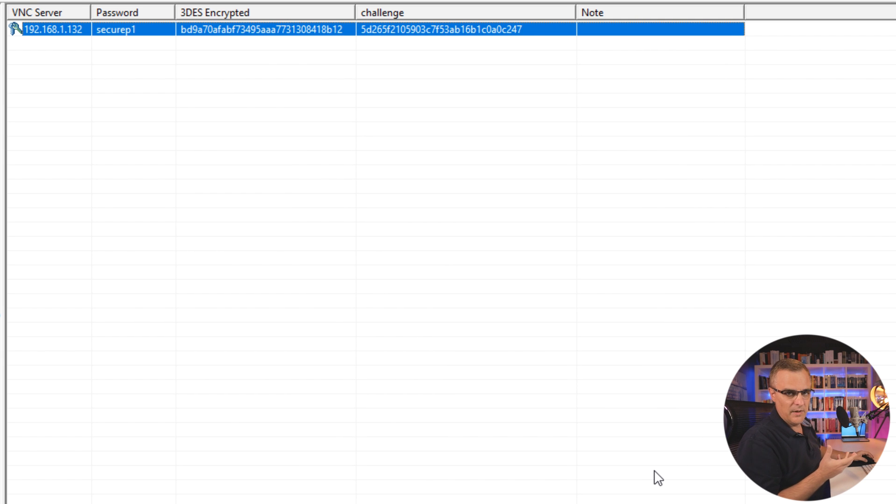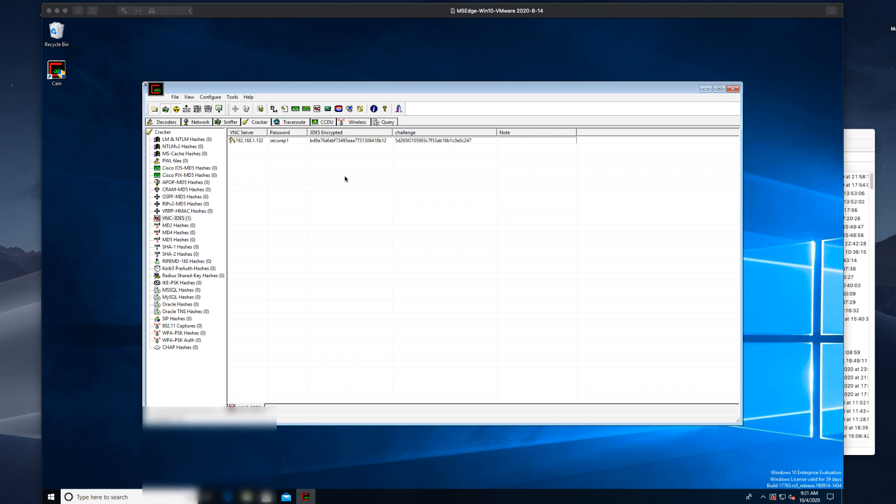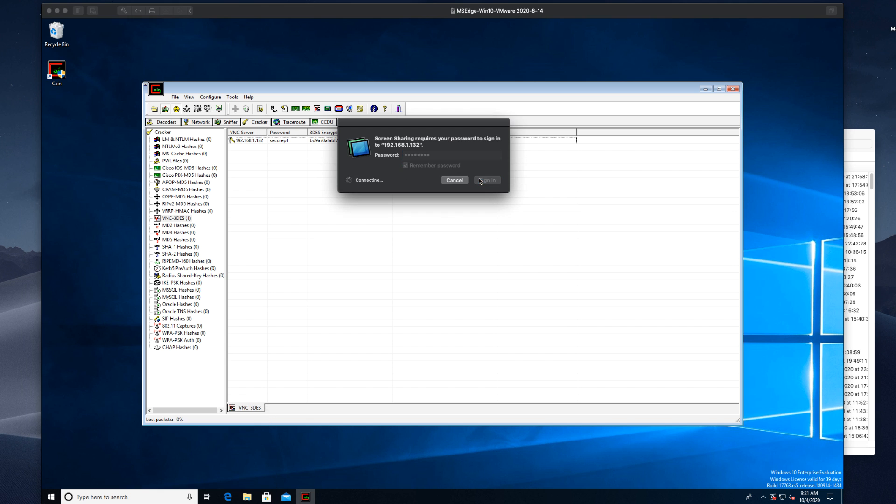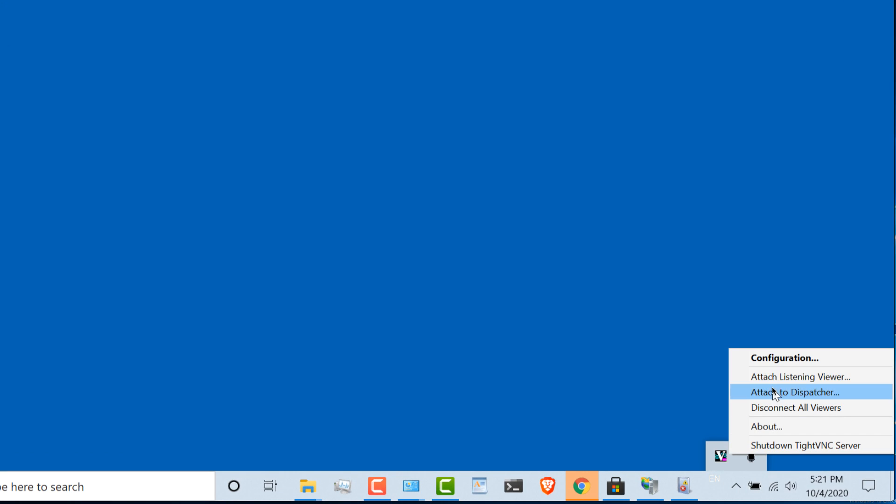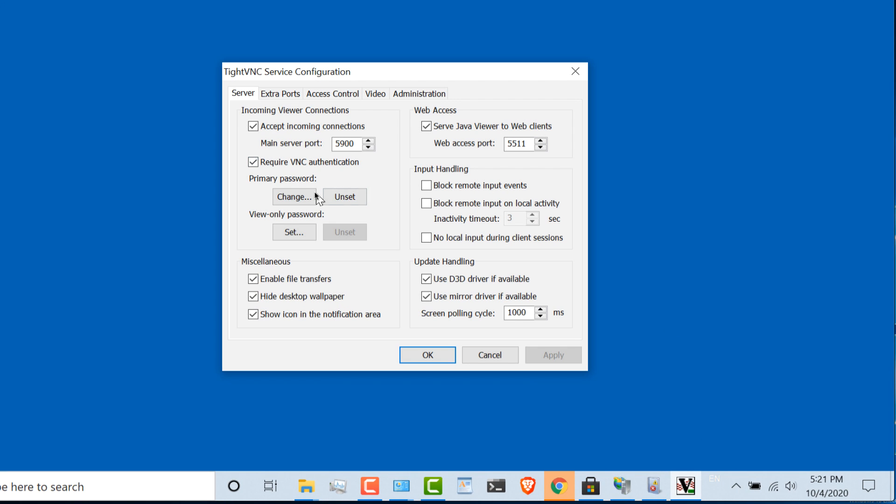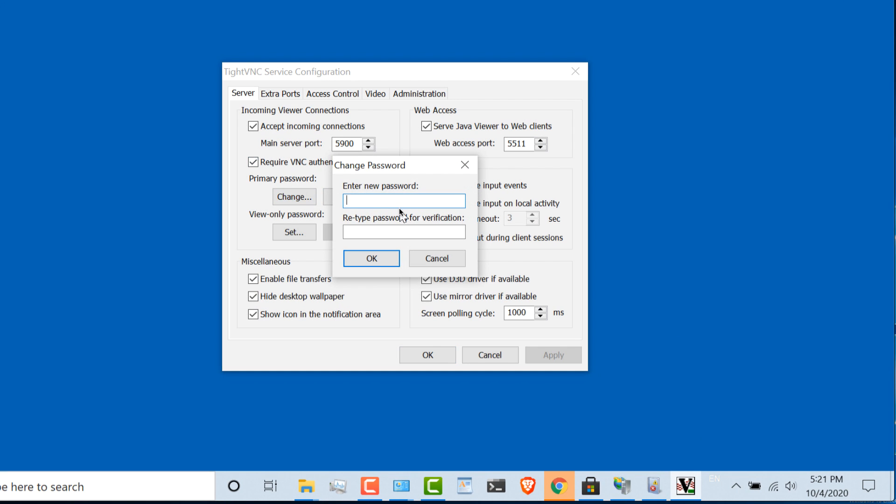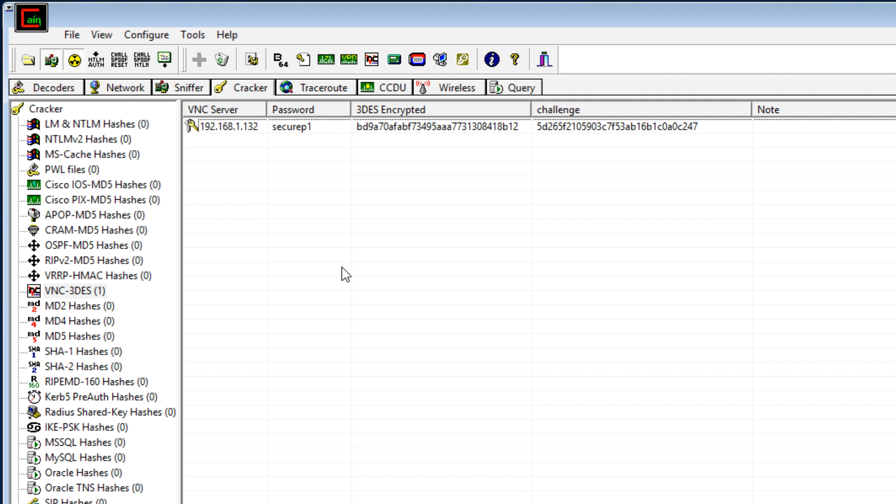Now just to make the point about brute force, let's change the VNC password to something shorter, just to save time. And then let's run a brute force attack against the VNC password. So what I'll do is connect back to my Windows computer. I'm going to start VNC, and let's set the password to something simpler, like ABC. Keep it very simple, ABC. And click OK. And click OK. So I'll close that down.